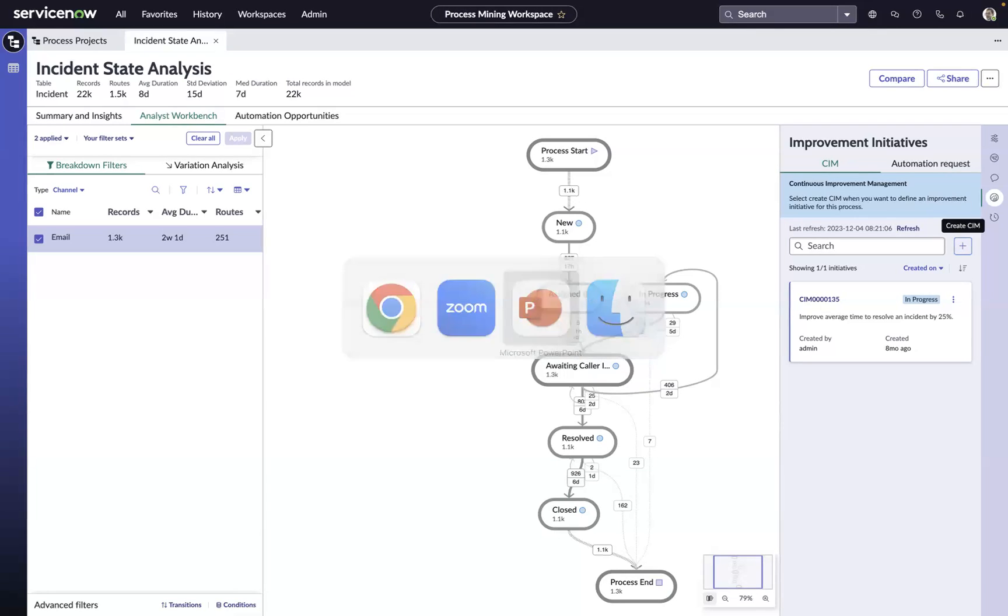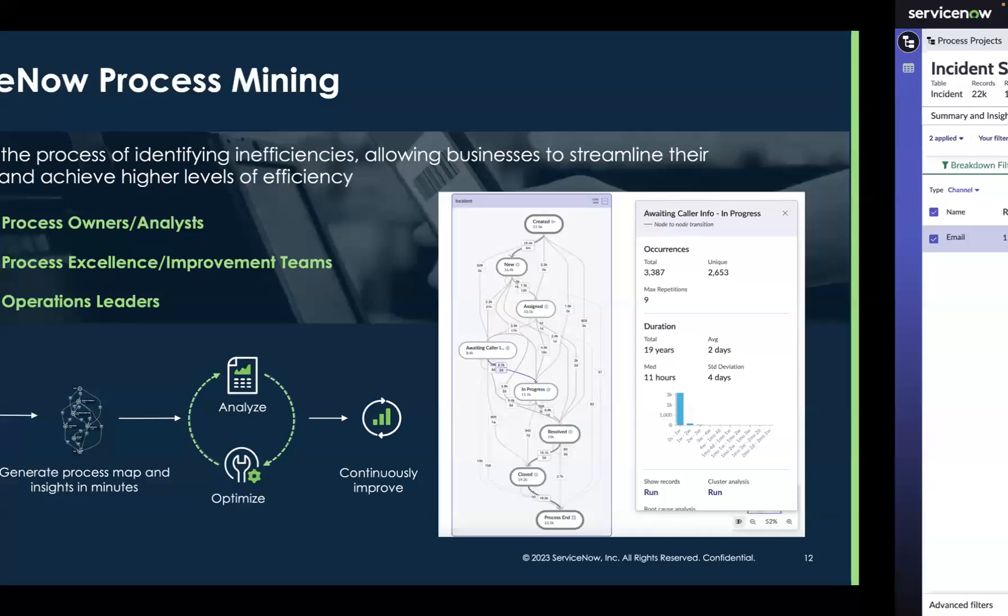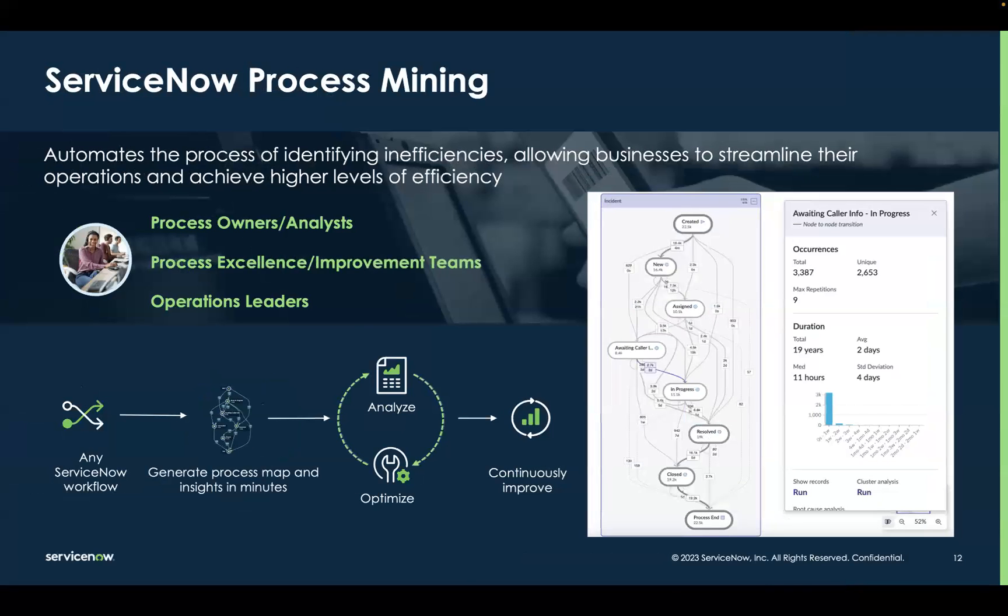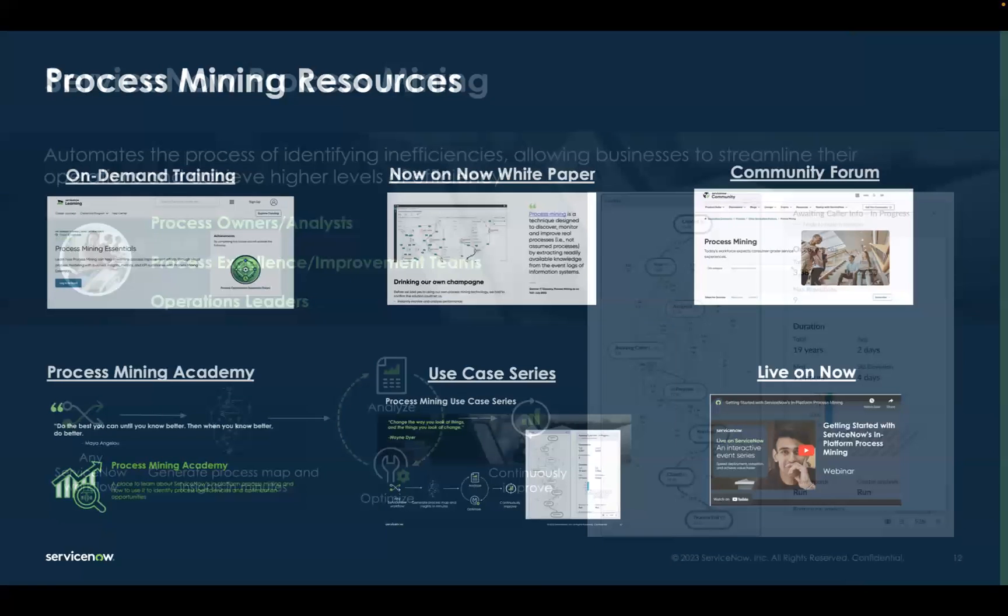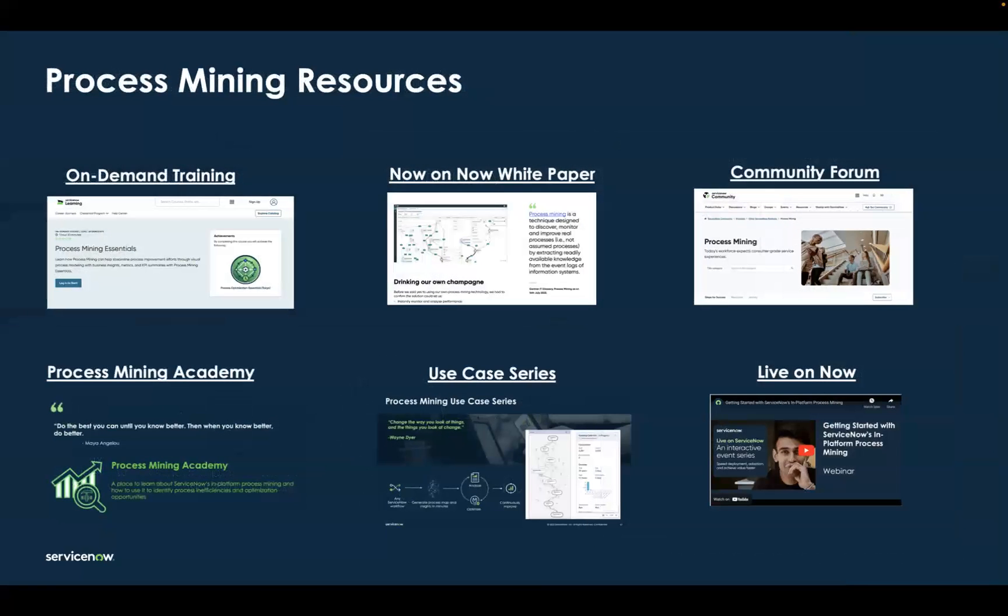There are so many ways that we can improve our processes that are running on the ServiceNow platform, and even those that are running outside of the ServiceNow platform. This was just a quick example of how you could use process mining to do that.